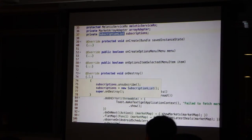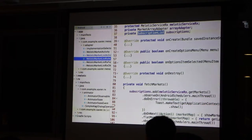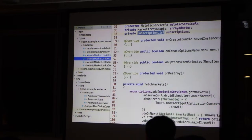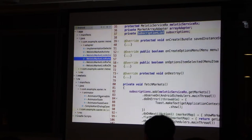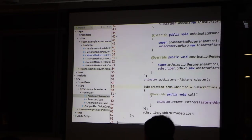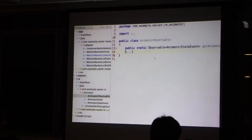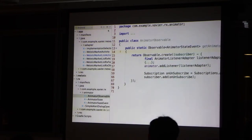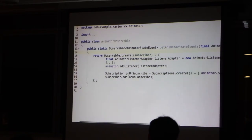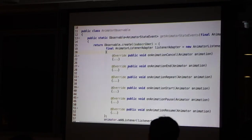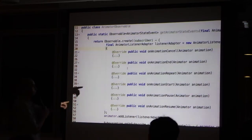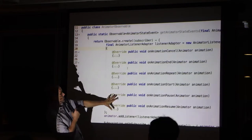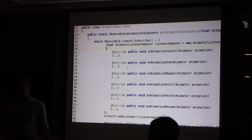Which brings me, actually, to another example. Are you familiar with the animator? There is animator listener adapter, which is an interface that has six calls.